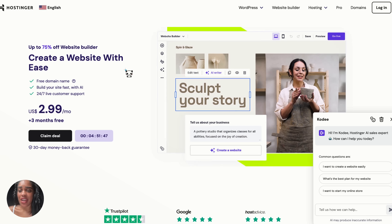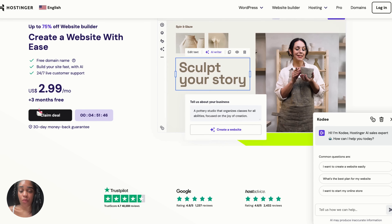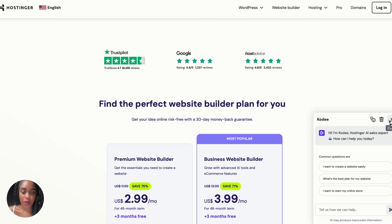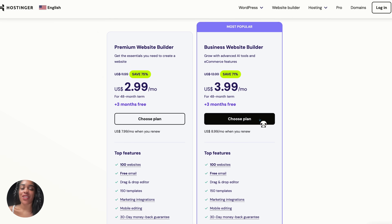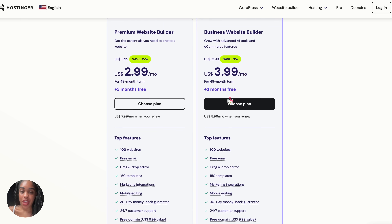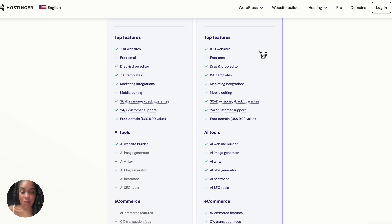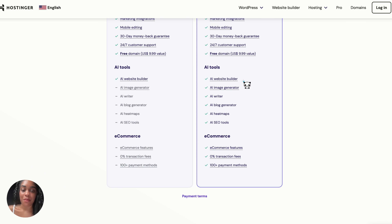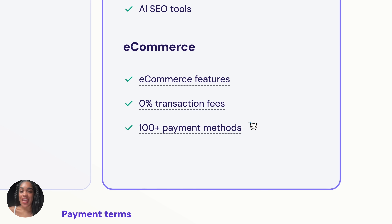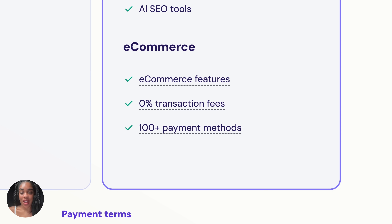That's why I like Hostinger — it's super affordable. With their business plan, it starts at just $3.99 a month for the 48-month term. This gets you up to 100 websites, free email, the AI website builder, the AI writer, blog generator, image generator, and e-commerce features including 0% transaction fees — which is huge if you've ever used Etsy and know how high those transaction fees are.